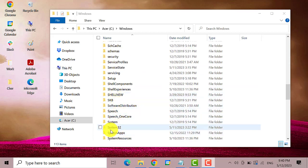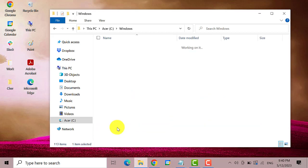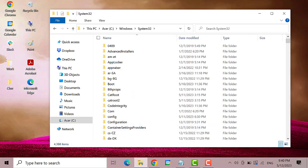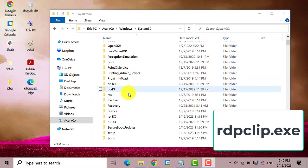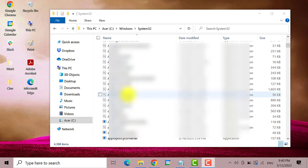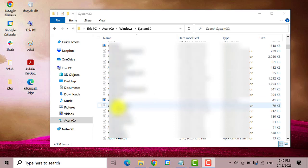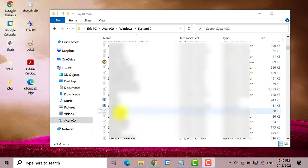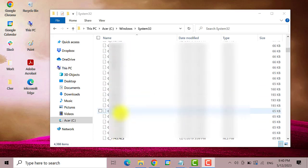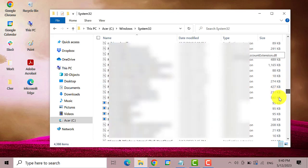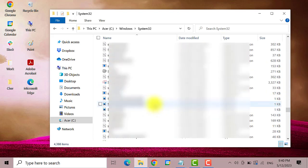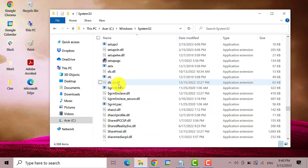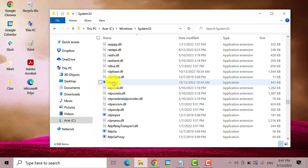Here it is. Next, search for RDP clip. Here it is.